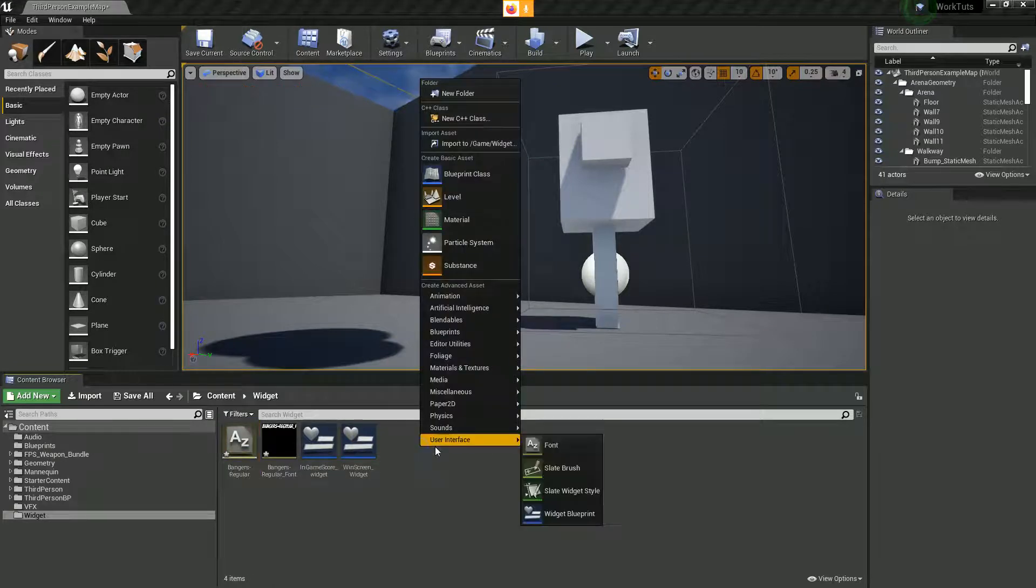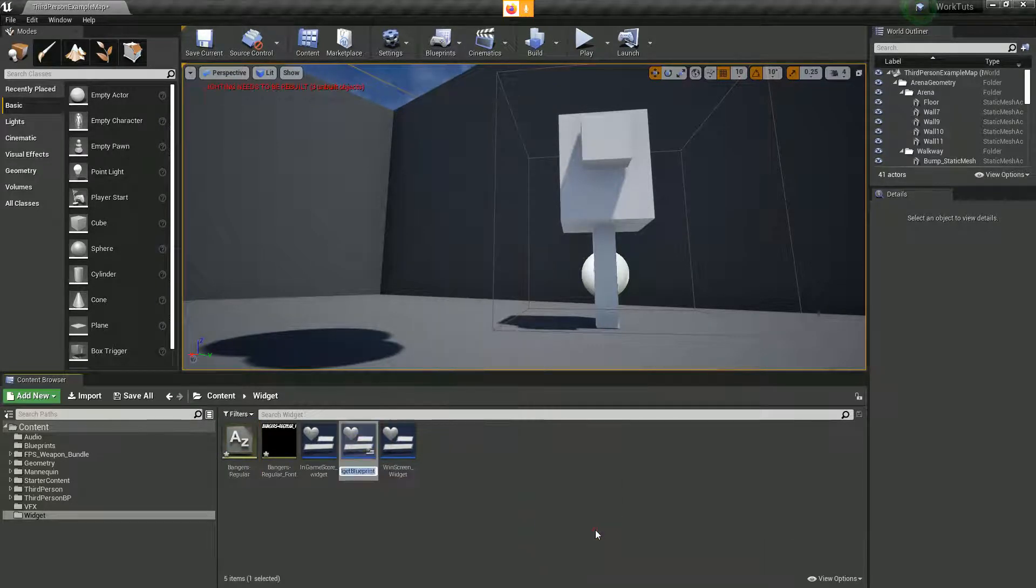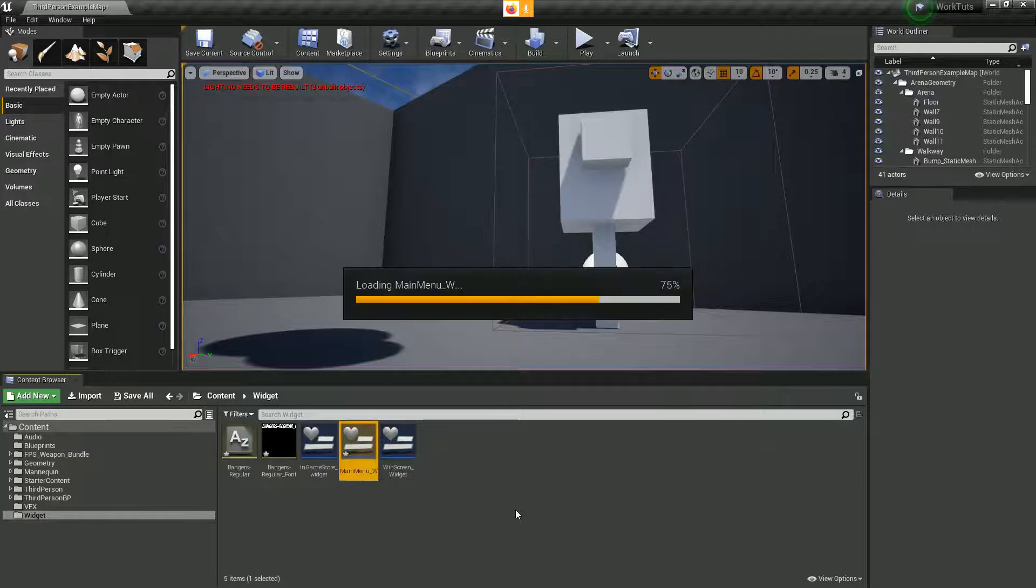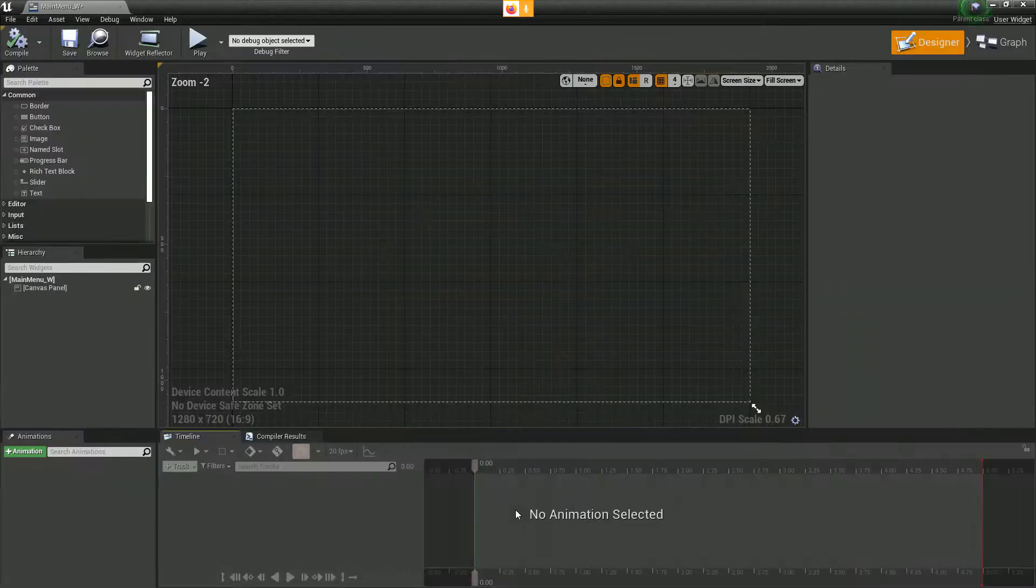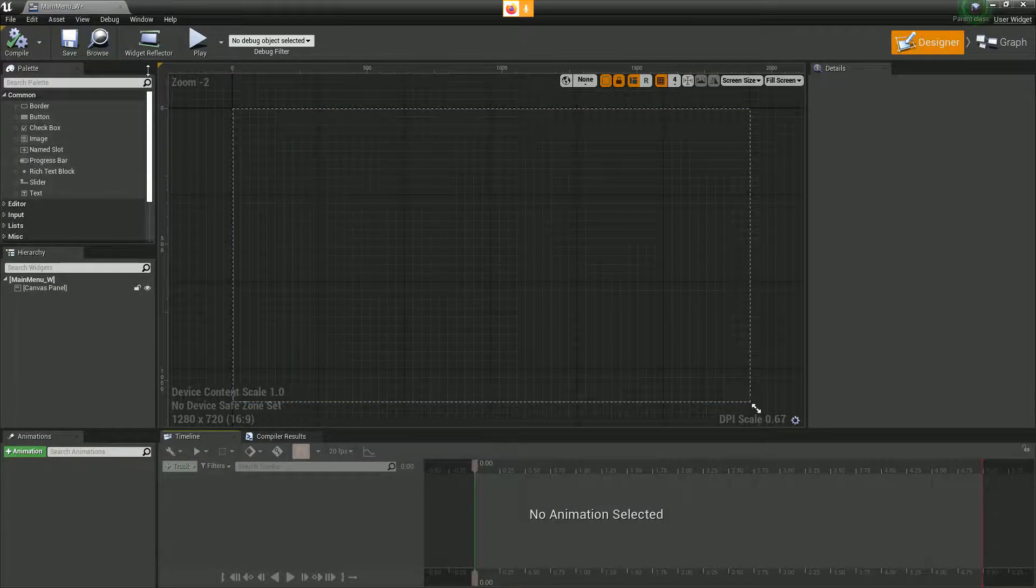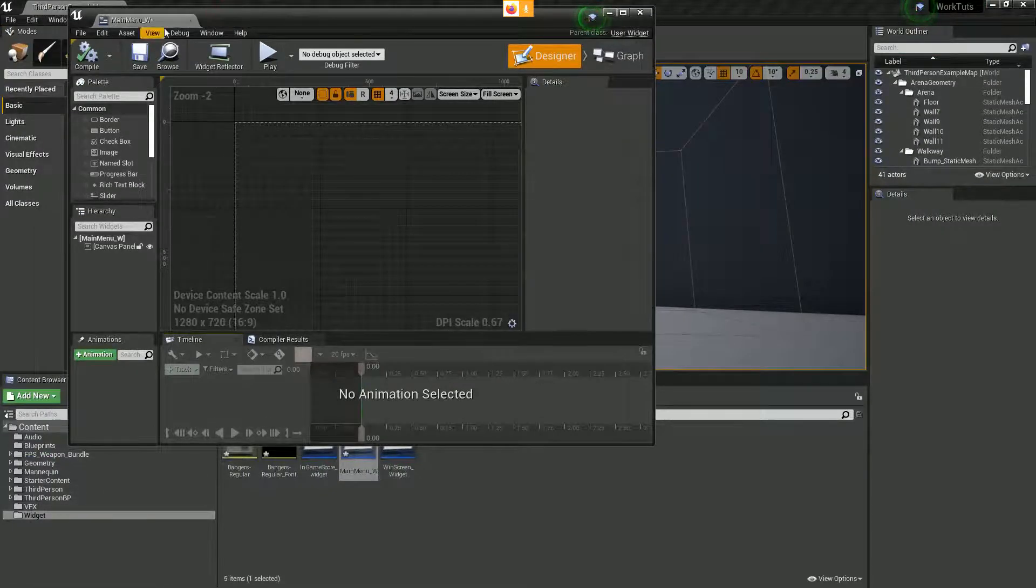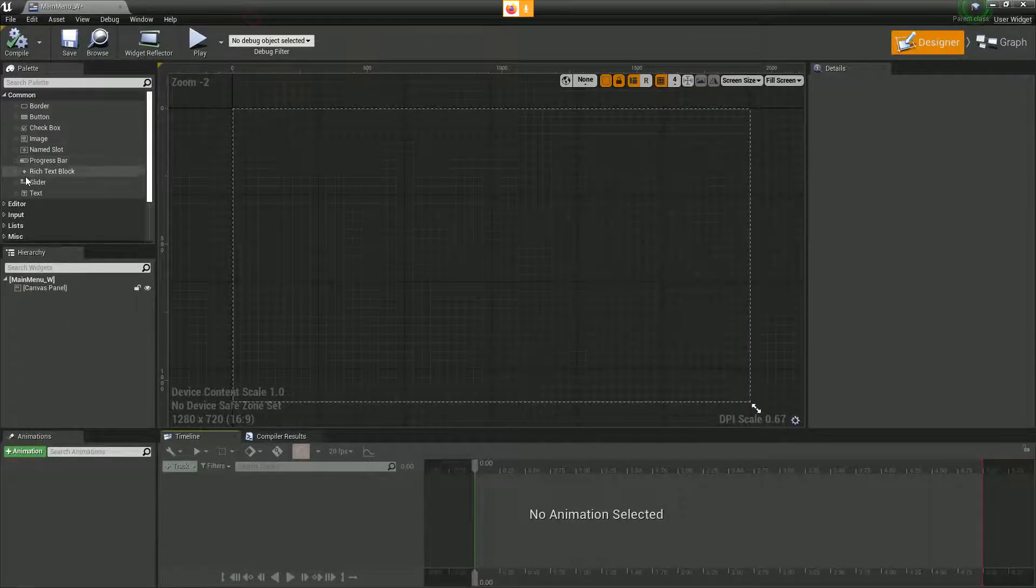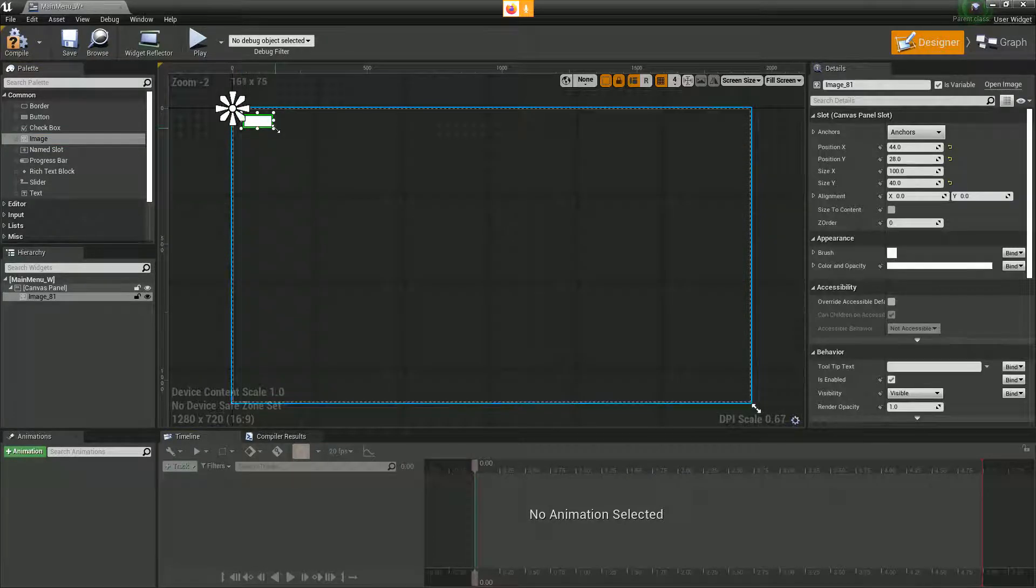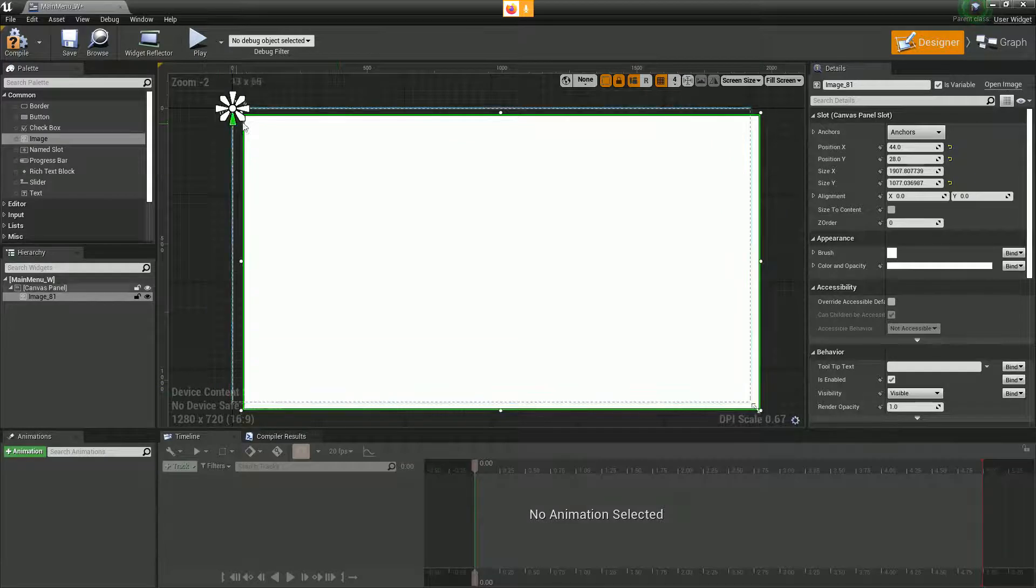Now when I create my user interface, I right click into space, create user interface, widget blueprint, main menu, and go to widget. Let's open that up. At this point, this is where you would drag and drop your image in. I didn't have an image to import, so I'll just drag generic image in.